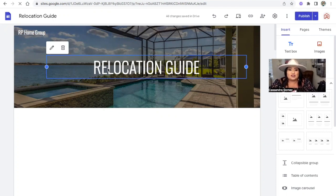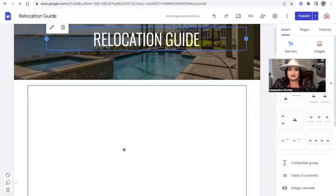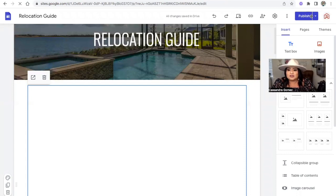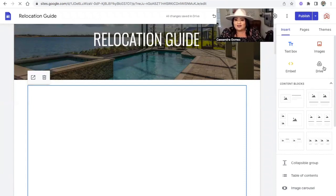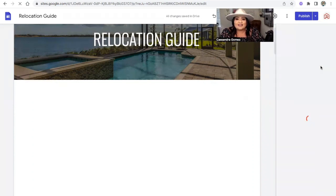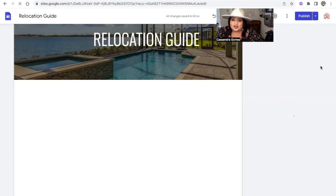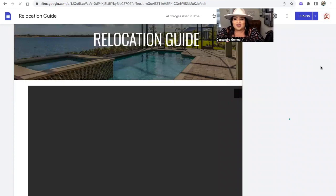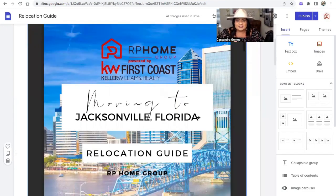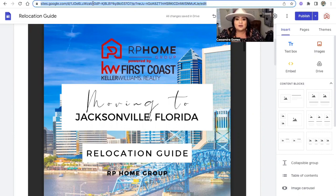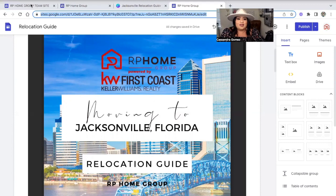Now you can just simply duplicate it. Say this is your very first one and you did a relocation guide Google Site — all you have to do is put your PDF right in the center by going to Drive, searching for that specific PDF in your Google Drive, uploading it, and adding it. It's always there. I also recommend you can get a custom URL created, connect it to your website, or simply make a bit.ly link — a smaller link you can share everywhere.